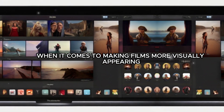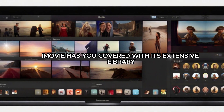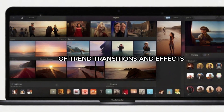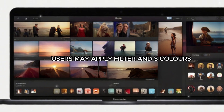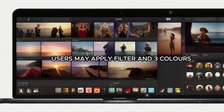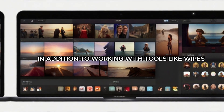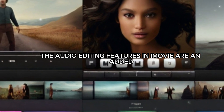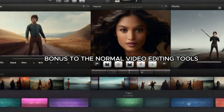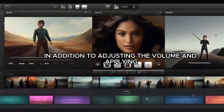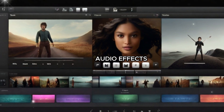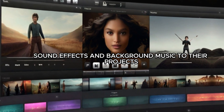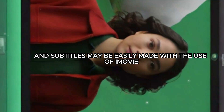When it comes to making films more visually appealing, iMovie has you covered with its extensive library of transitions and effects. For unique effects, users may apply filters and tweak colors in addition to working with tools like wipes, dissolves, and fades. The audio editing features in iMovie are an added bonus to the normal video editing tools. In addition to adjusting the volume and applying audio effects, users may also add voiceovers, sound effects, and background music to their projects.